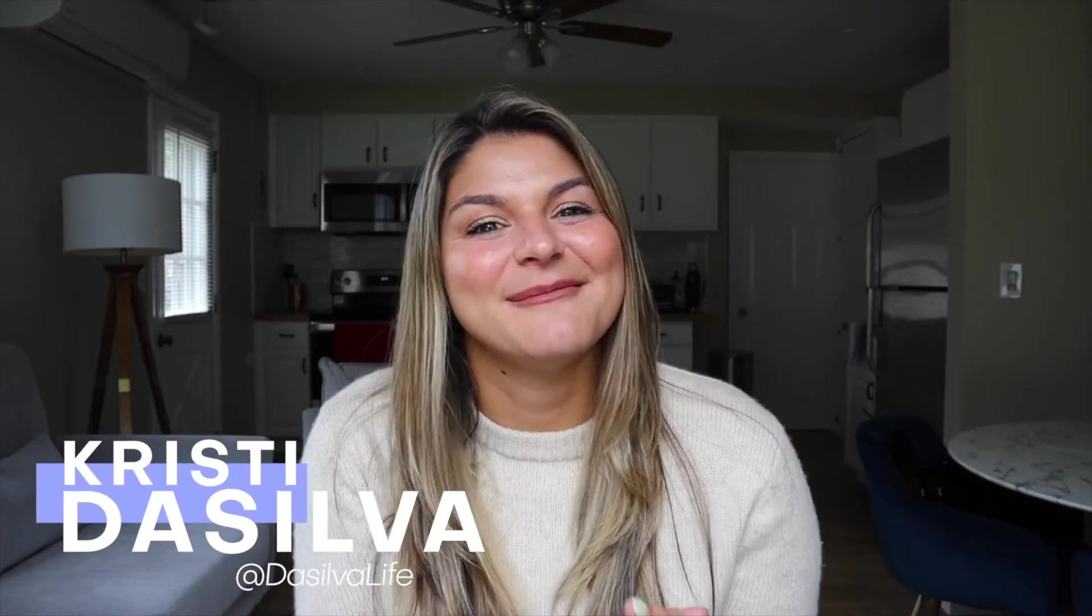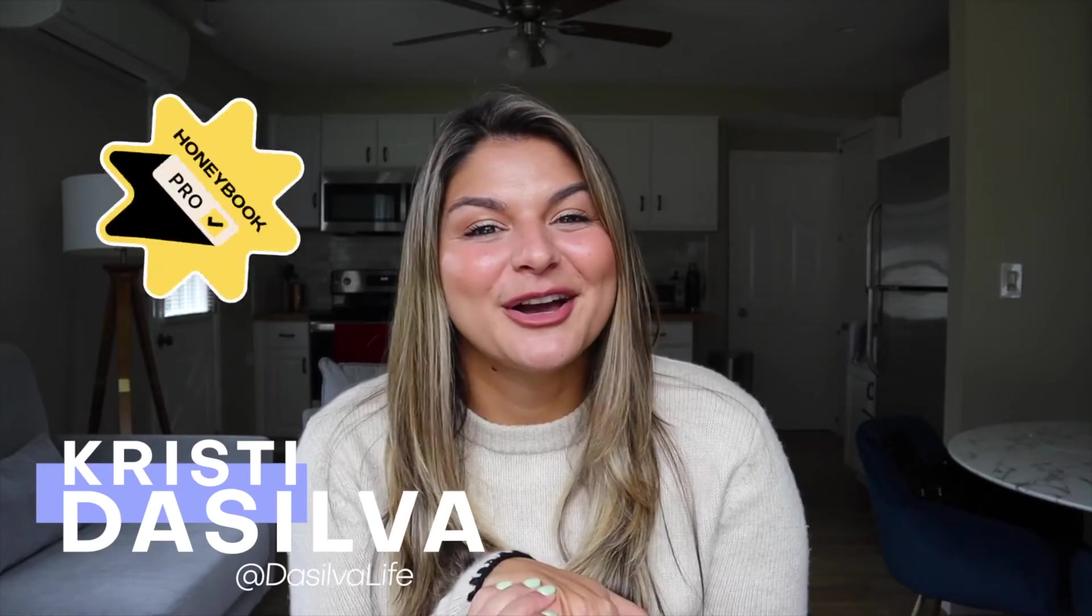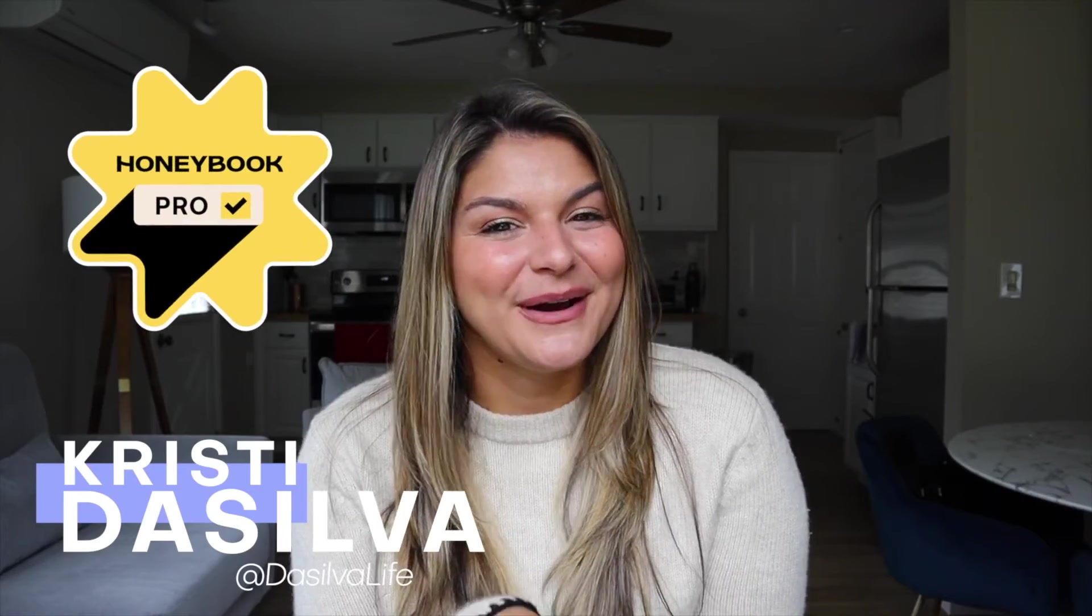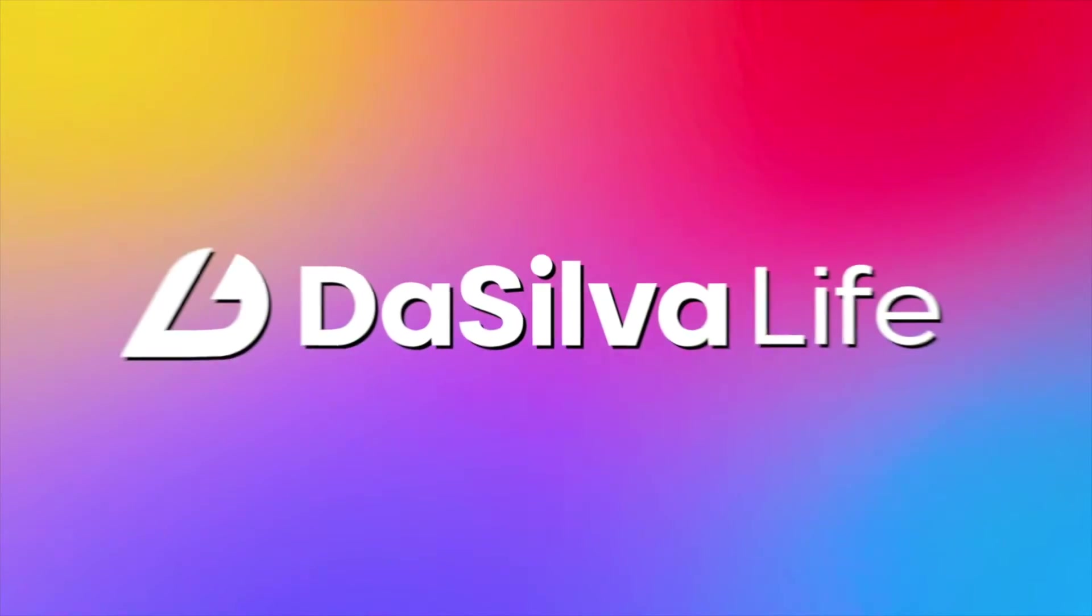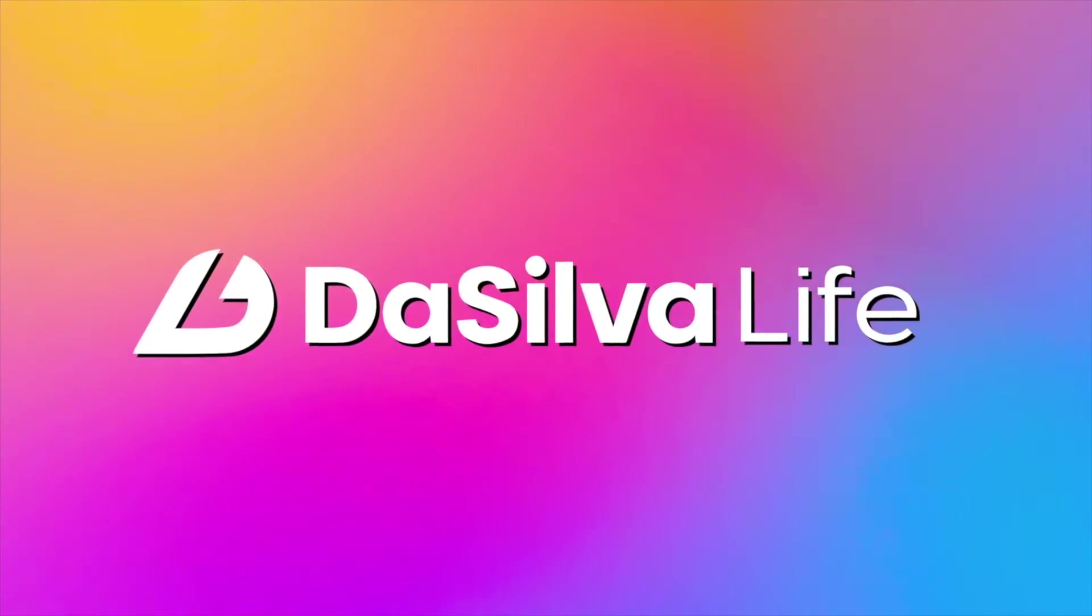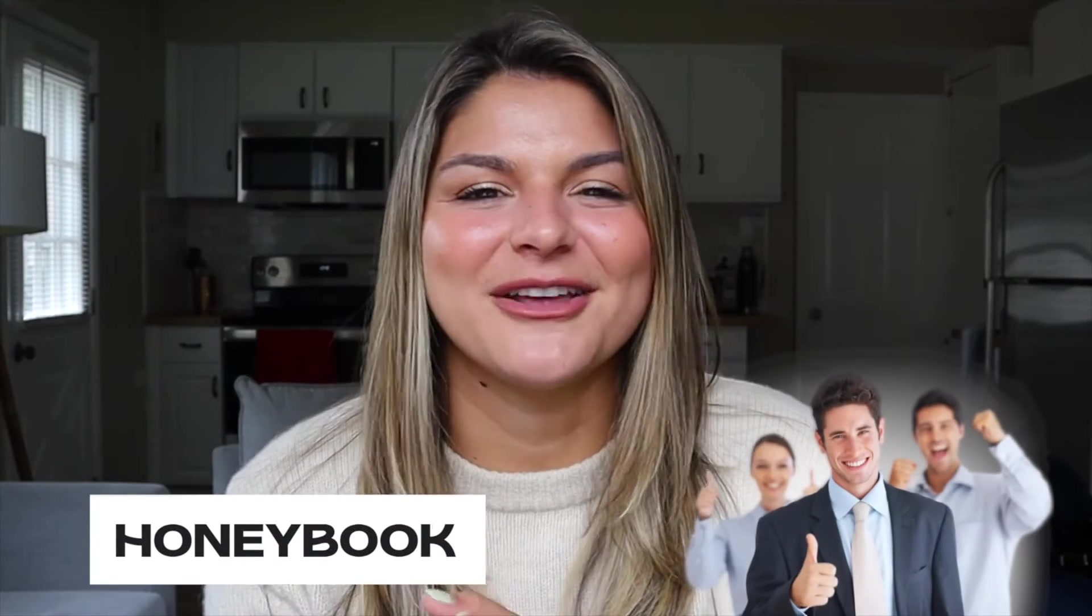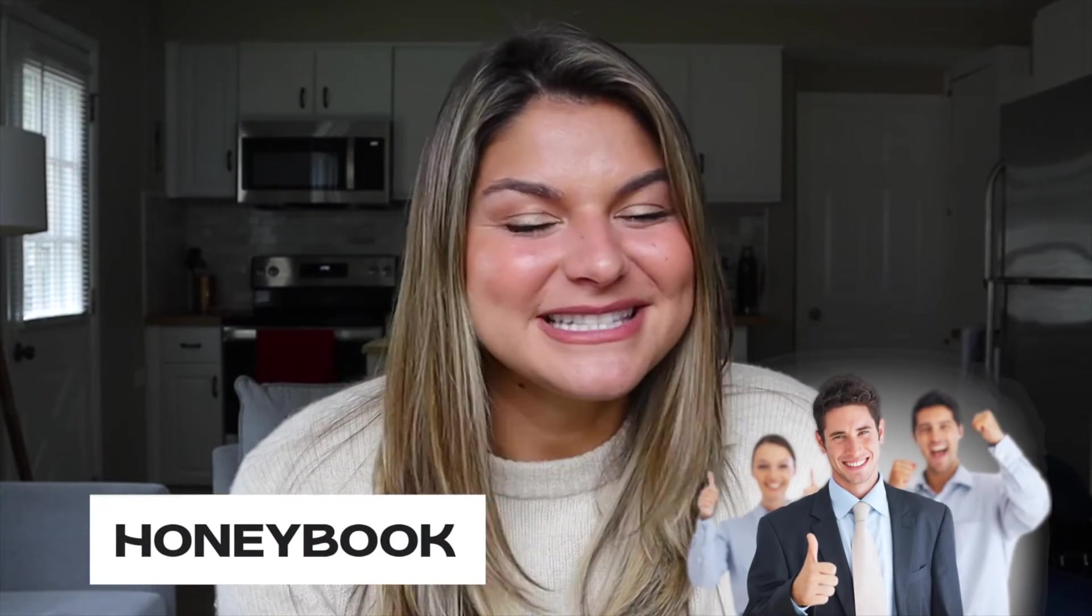If you're new around here, my name is Christy. I am a HoneyBook pro and the CEO of Da Silva Life. My goal is to help you on this channel learn more about HoneyBook and how to implement it in your business, along with going through all the new amazing features.